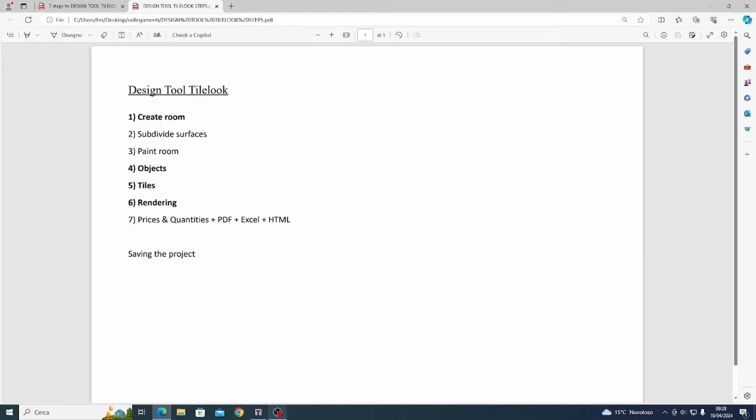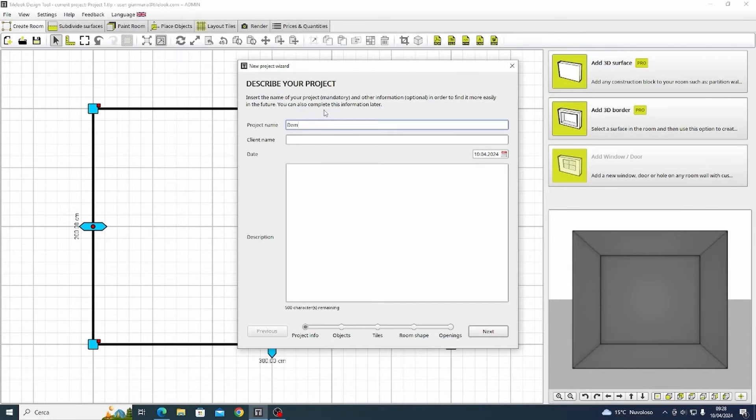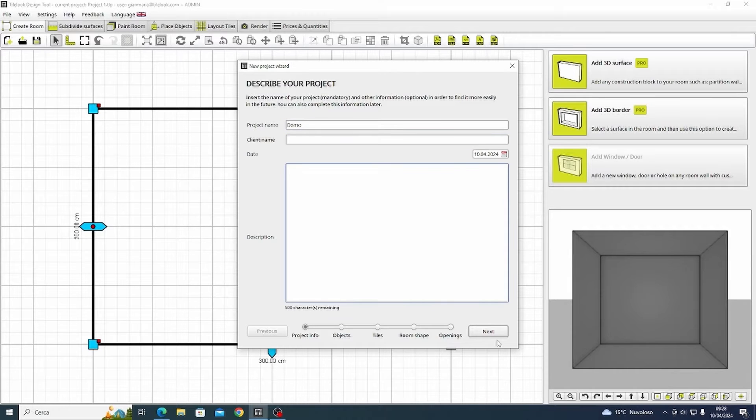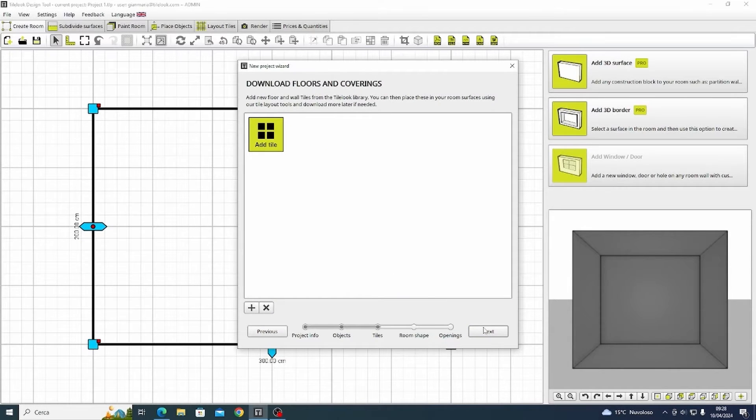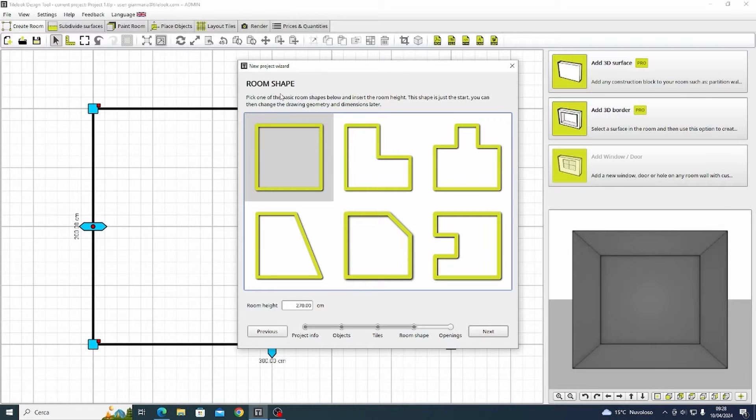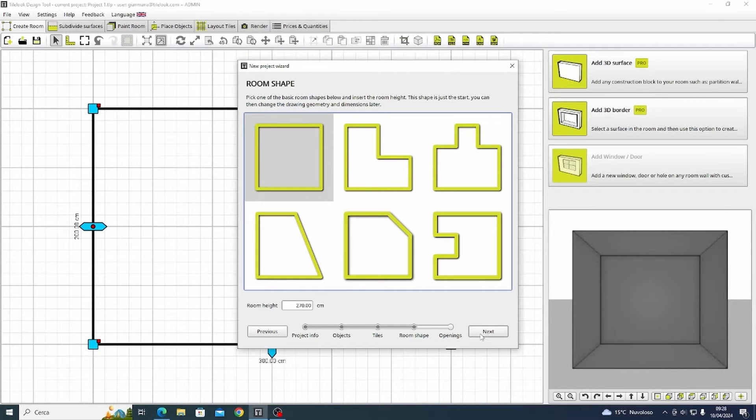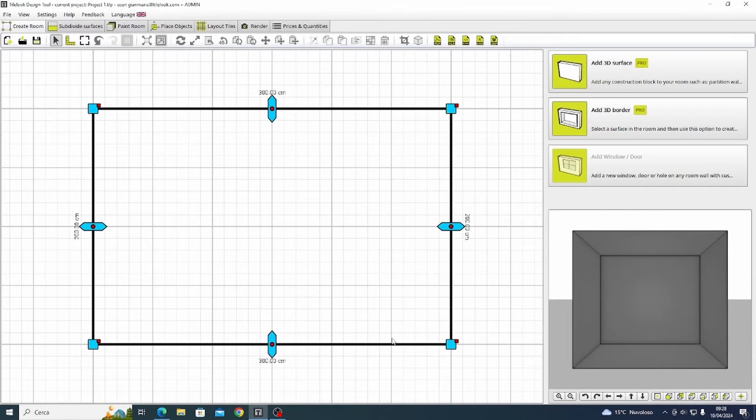The first thing to do of course is to log in inside your design tool. I'm already logged in and I can proceed to the creation of a new project that I'm going to call demo. For convenience I'm going to skip the first steps and start by analyzing what we see in the first interface.